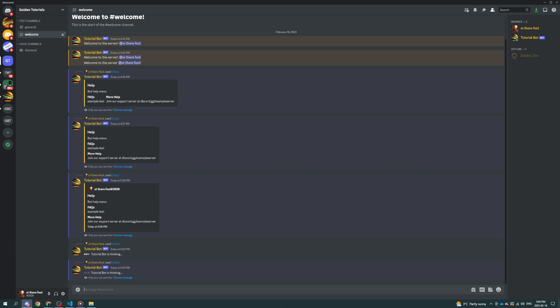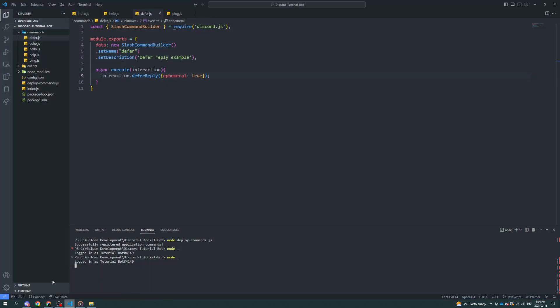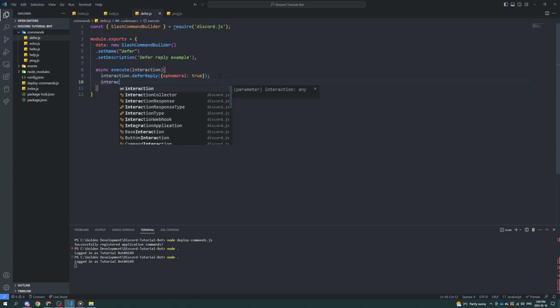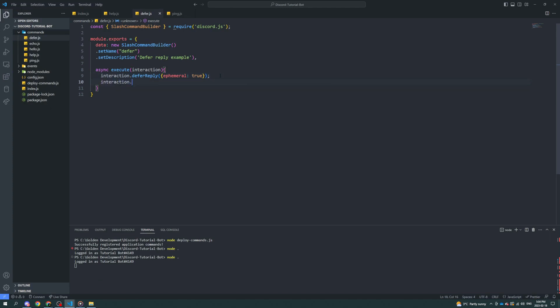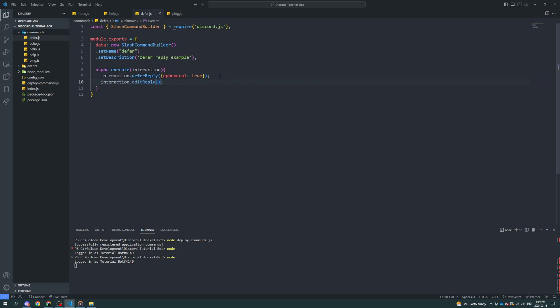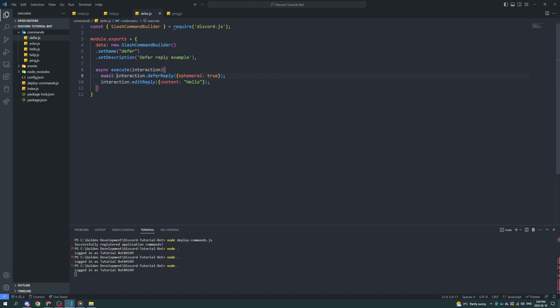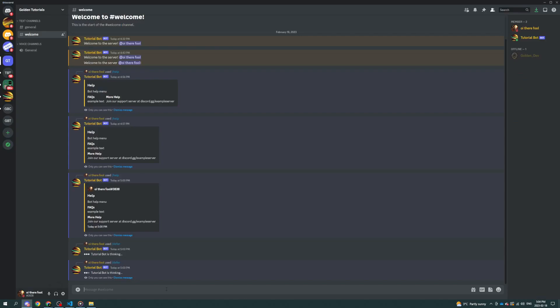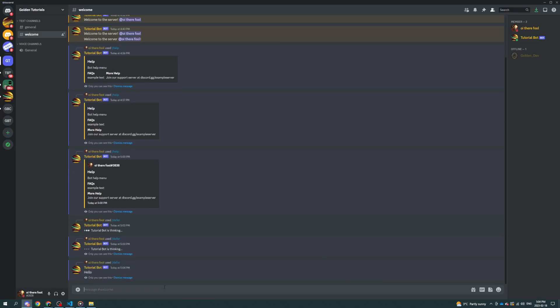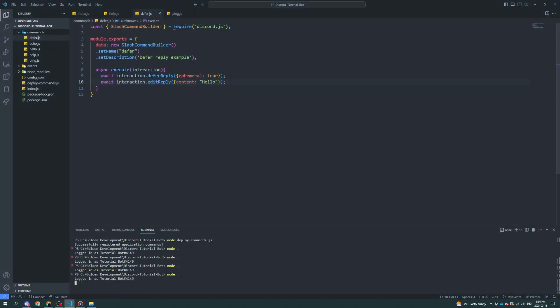Once you've deferred a reply, then you have to edit a reply. You can't reply once you defer to reply. That'll give you an error. So an example would be interaction.editReply. And now we can specify content to be hello. And we also need to await these so that we make sure they go in the right order, thanks to asynchronous. Now, if we defer again, it'll say it's thinking for a split second, and then it will say hello. Super fast, though.